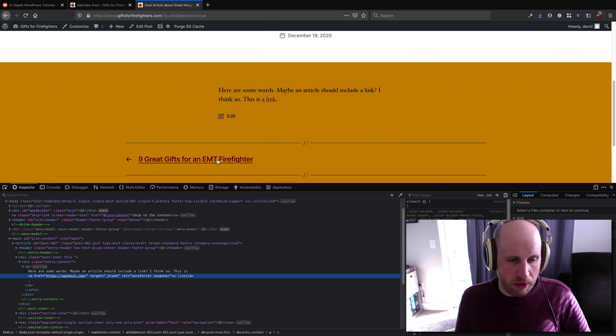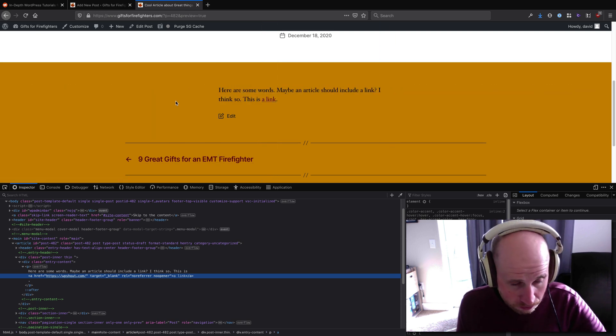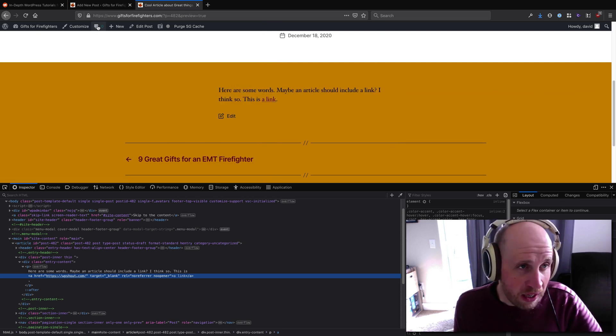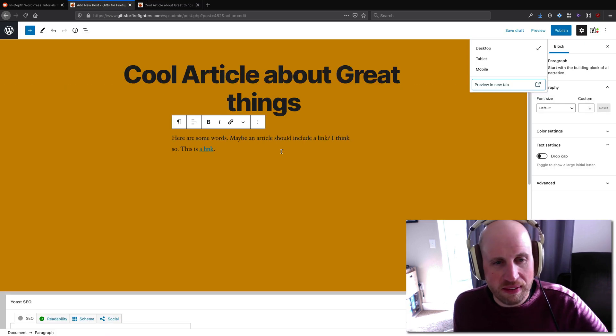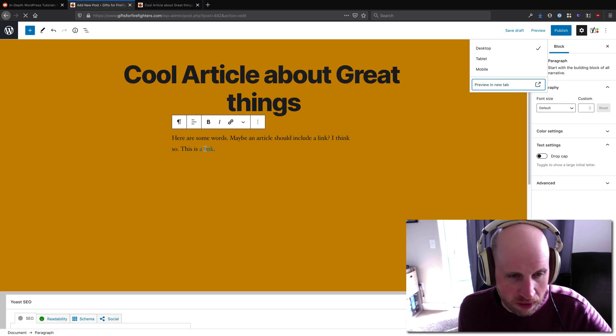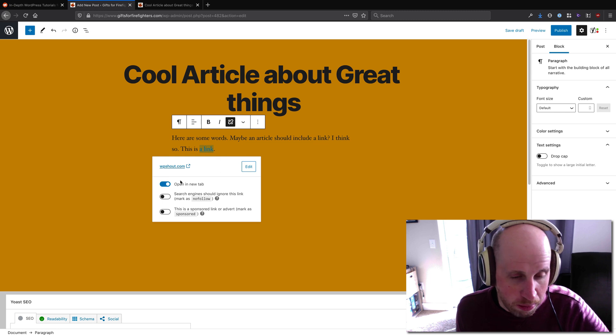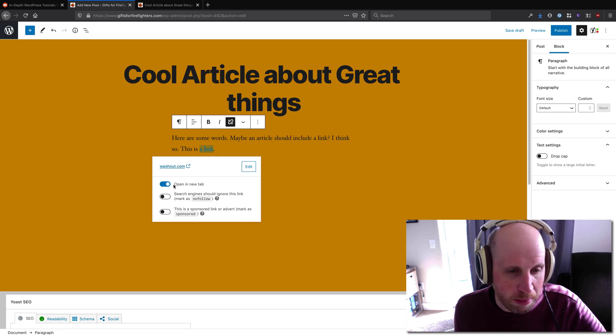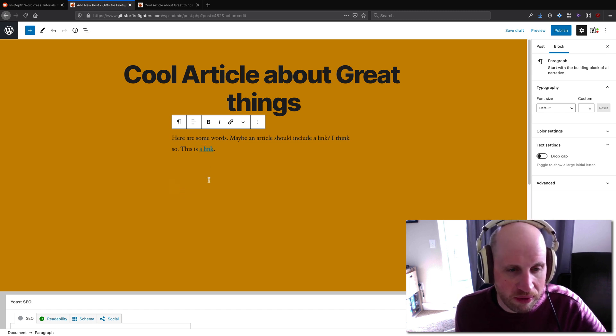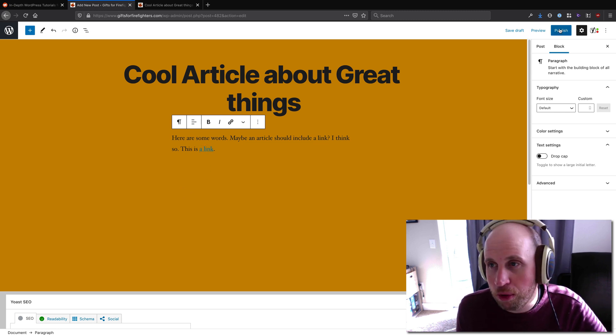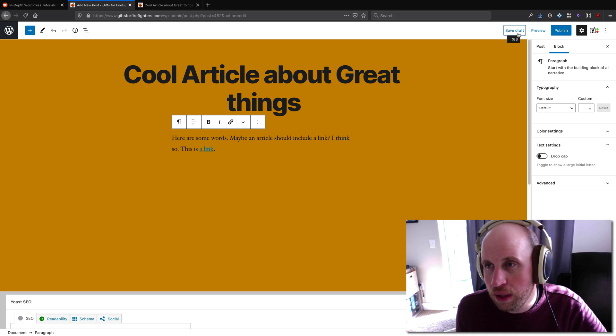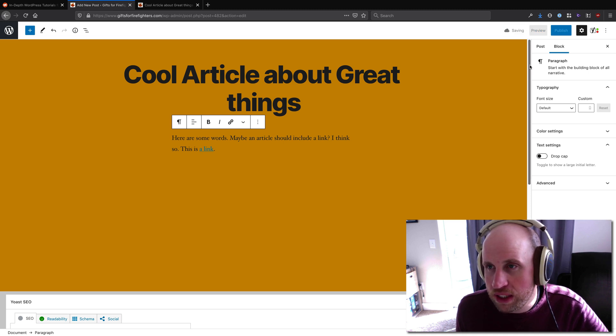And so a few different things have happened that are worth understanding. Basically, that all happened because I hit 'open in a new tab'. If I turn off the 'open in a new tab' and resave that draft...